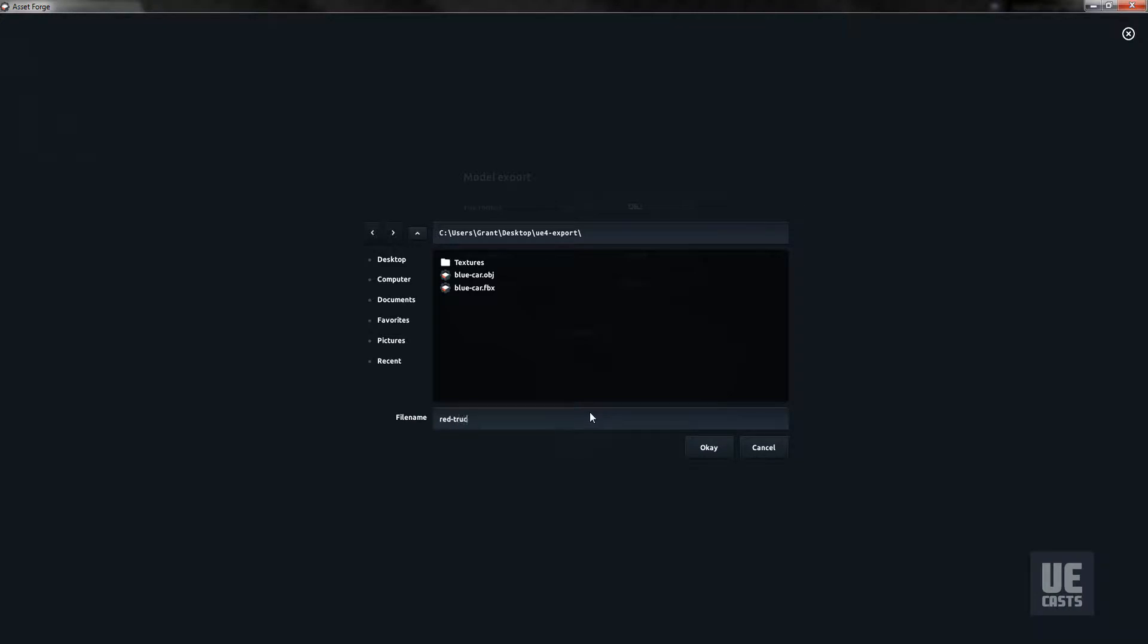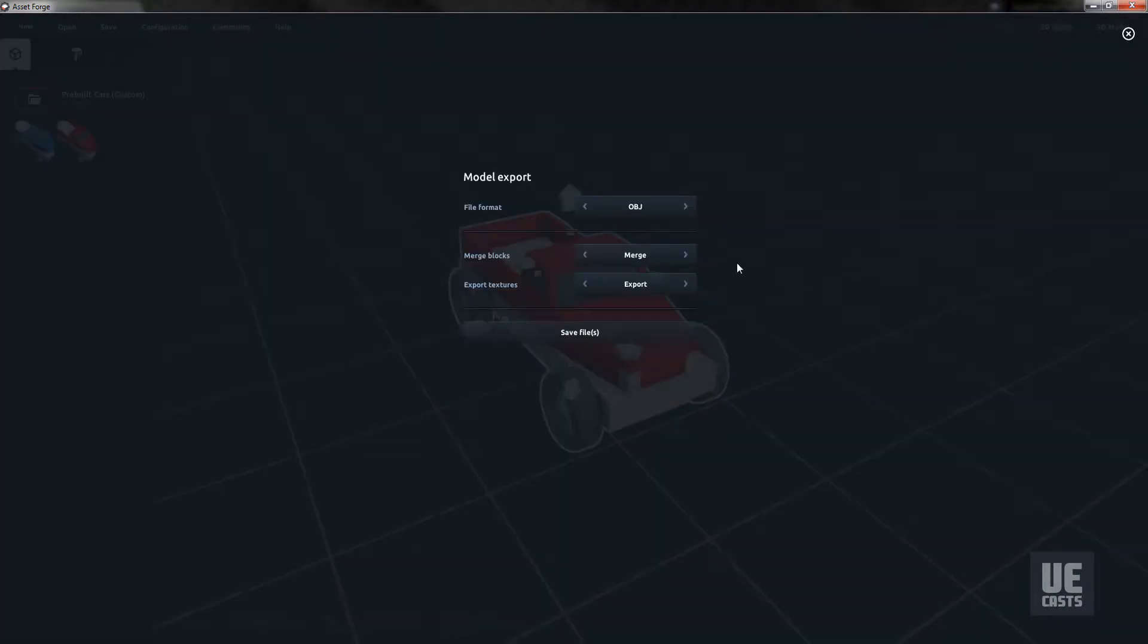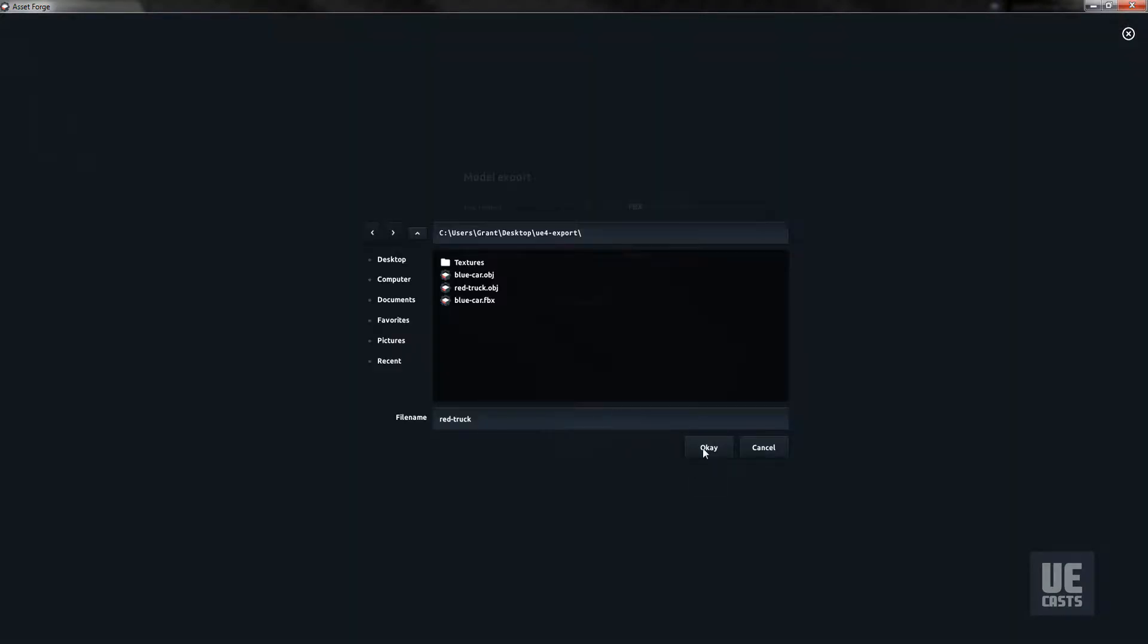To export our red truck to OBJ and FBX formats, then export to the FBX format with the same red truck file.